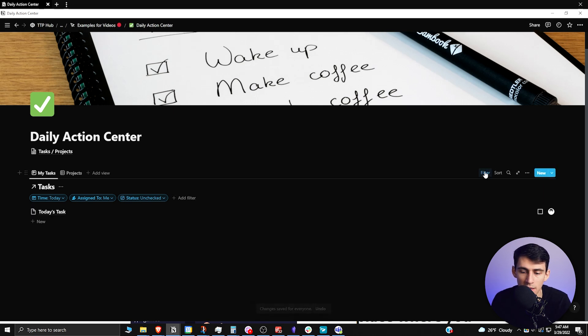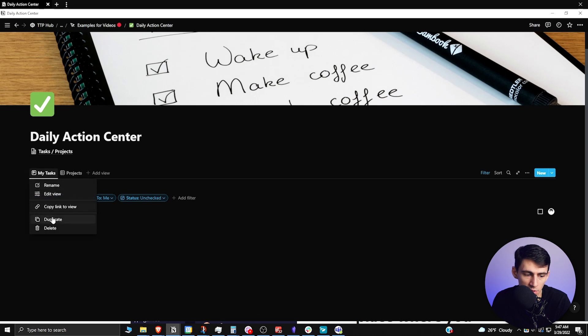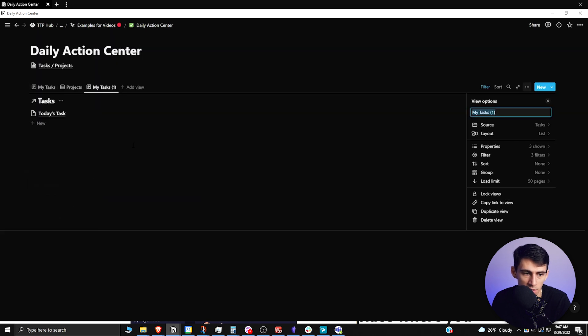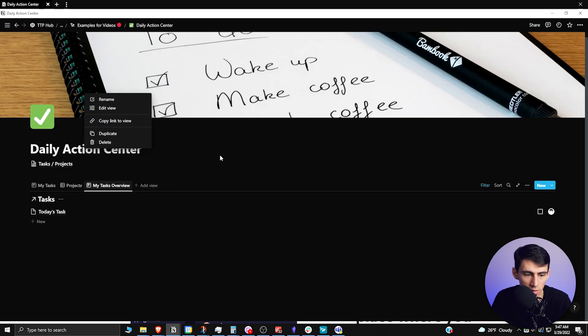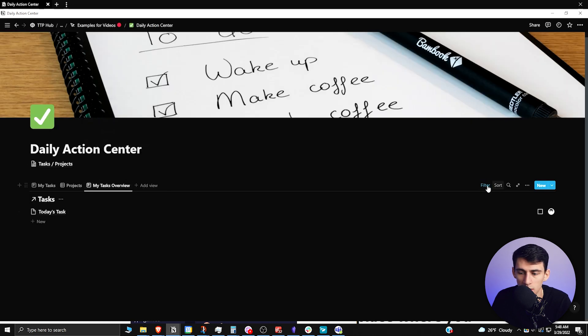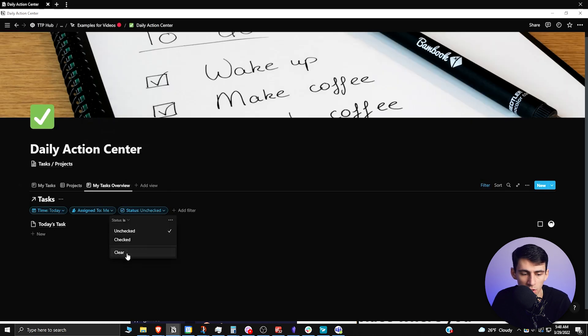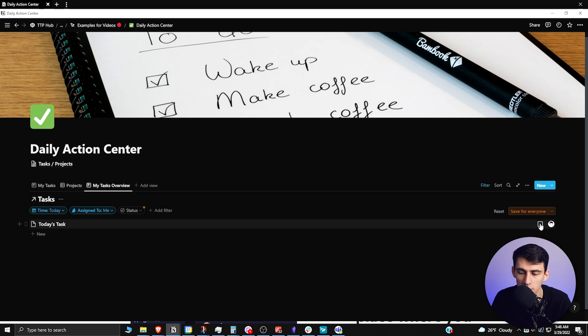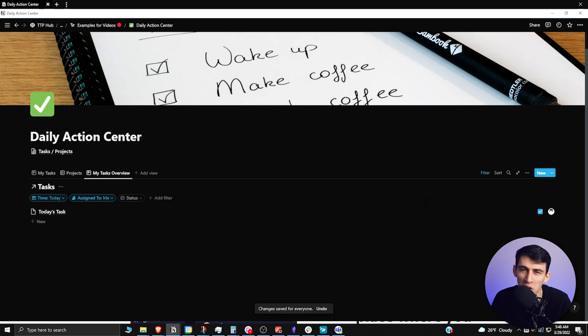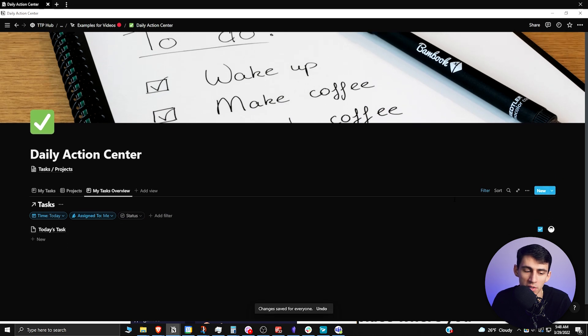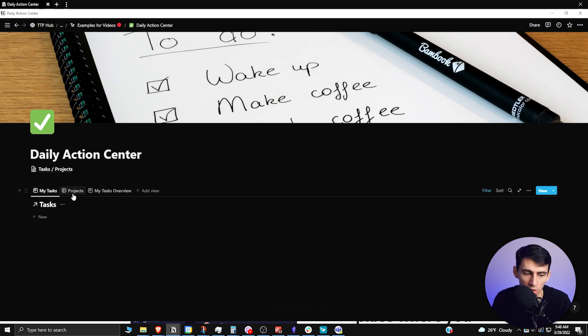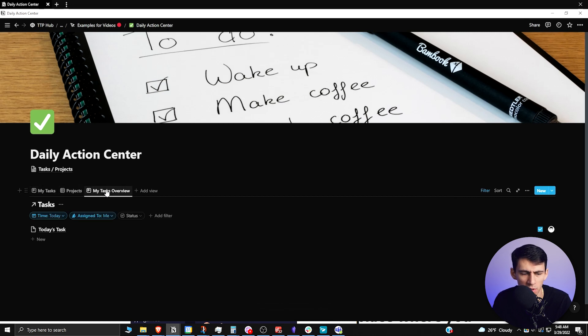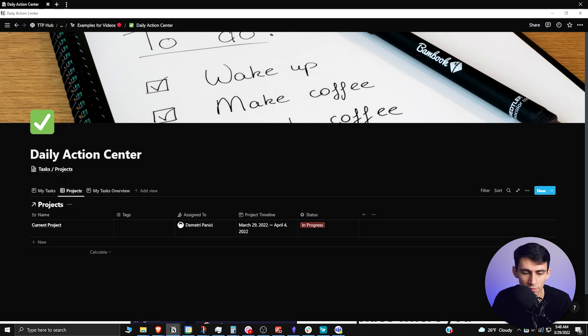You could leave that unchecked and have a duplicate view. So say I duplicated this and just called it 'my tasks overview', you could then see that if we take this filter off, you can just see it in a different view where it's like, 'yeah, this is the tasks that I've done and I want to see it checked off'. It's your option, it's your choice. I just wanted to give that for you.